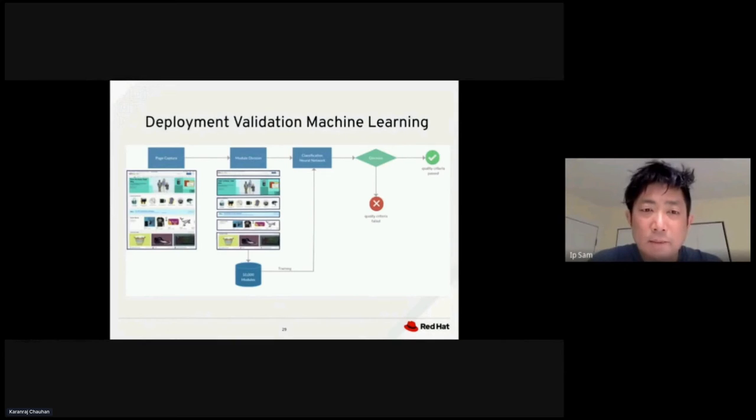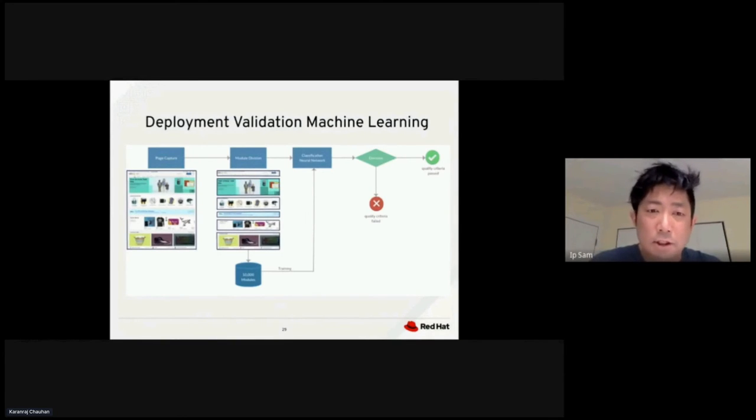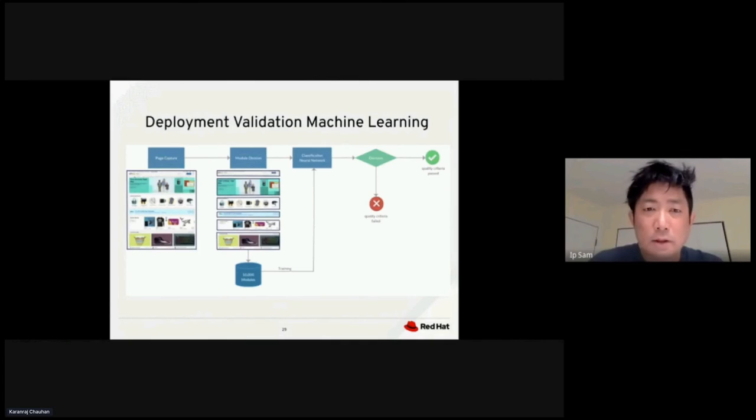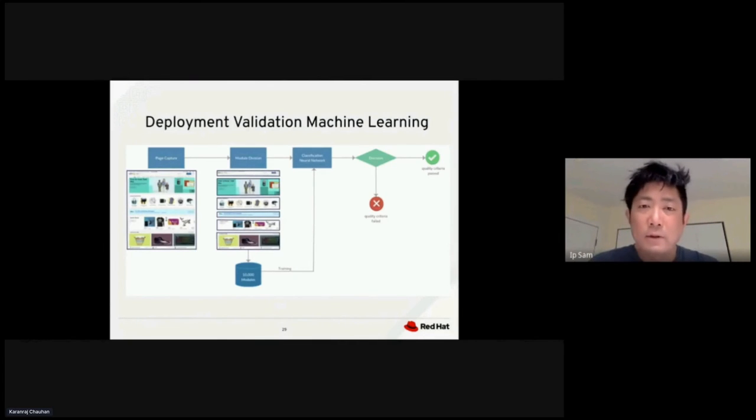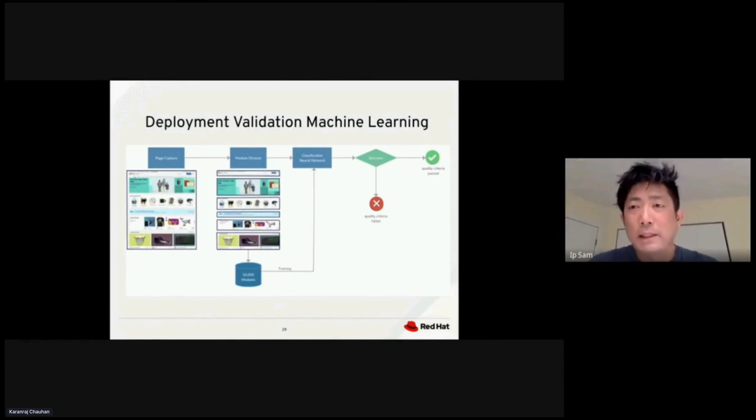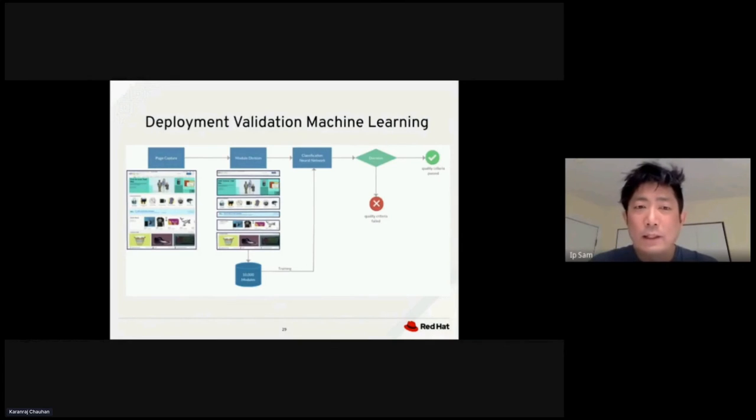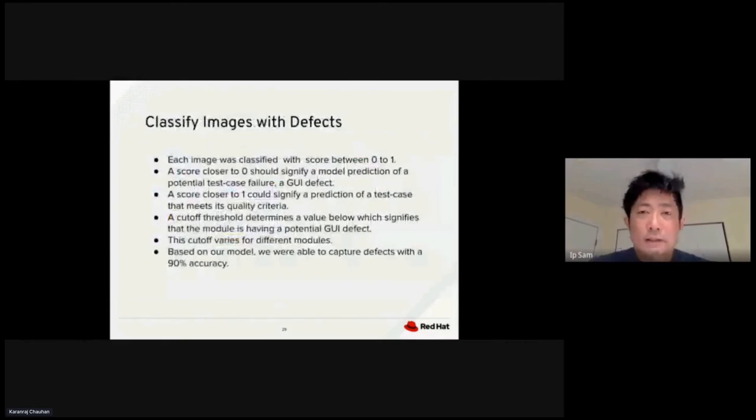At the same time, historical data of the 10,000 images will also get fed into the neural network as a training set. You would make a decision based on probability. You will say whether the website deployment passed or failed the validation step.